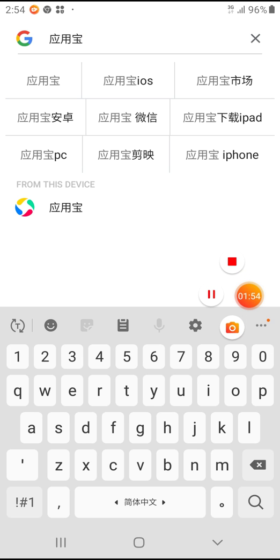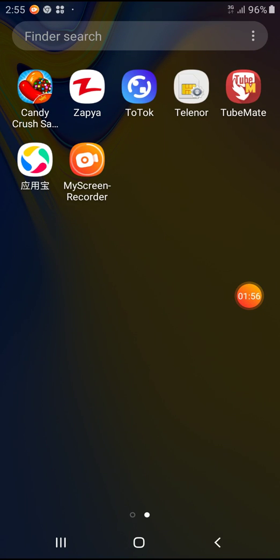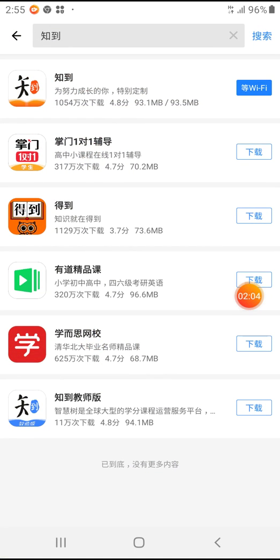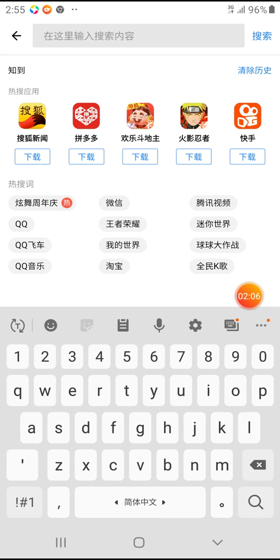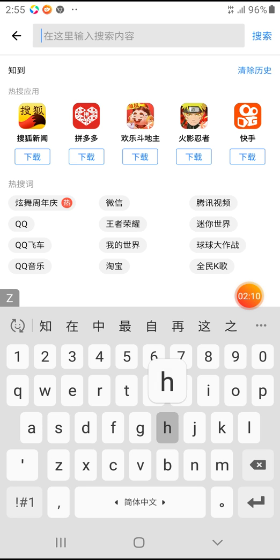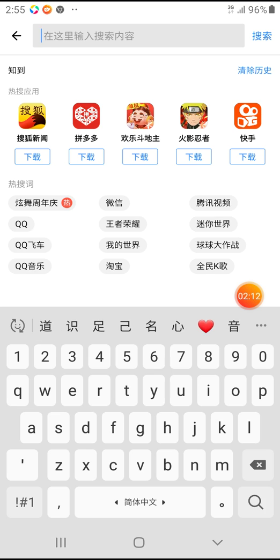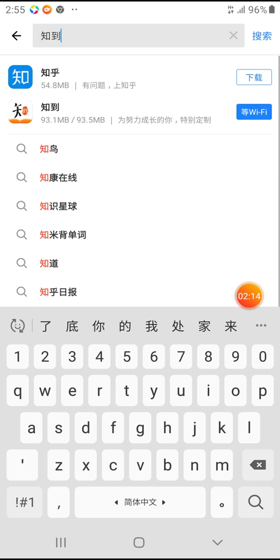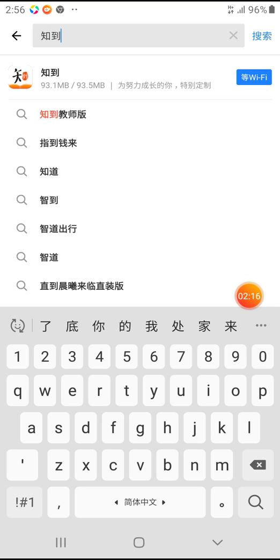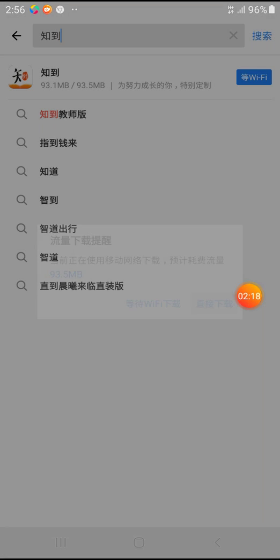Right now the Yingyongbao app store is already downloaded in my phone, so I'm gonna open it. If you have a phone that is not a Chinese phone, you can search here. You just put Zhidao and you will find that app, so just download it.